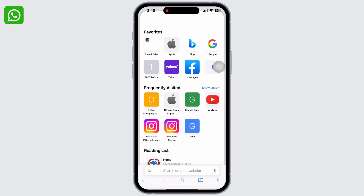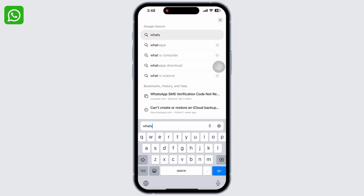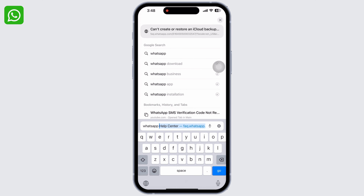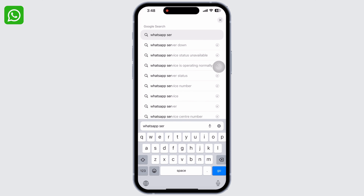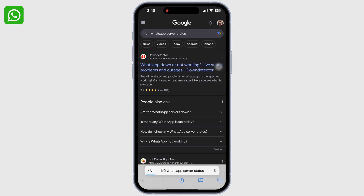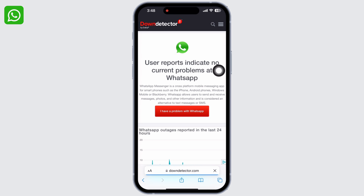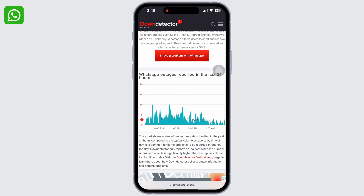Now open your preferred browser and search for WhatsApp server status. Tap on the first link and look at the chart thoroughly and make sure none of the servers for WhatsApp is down.